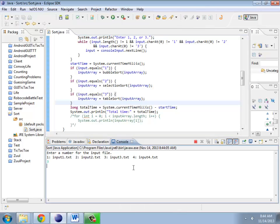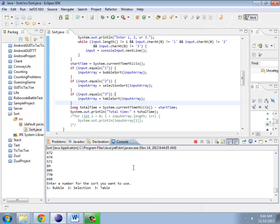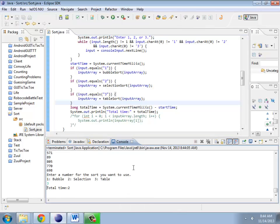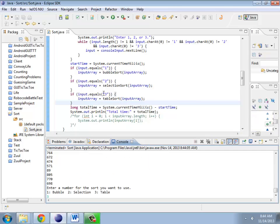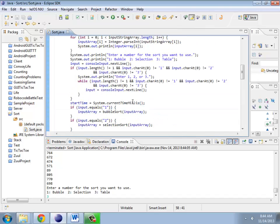Alright, so what about table sort? Two milliseconds. Wow, that's some difference. So this hopefully gets you an idea of what's going on with that.